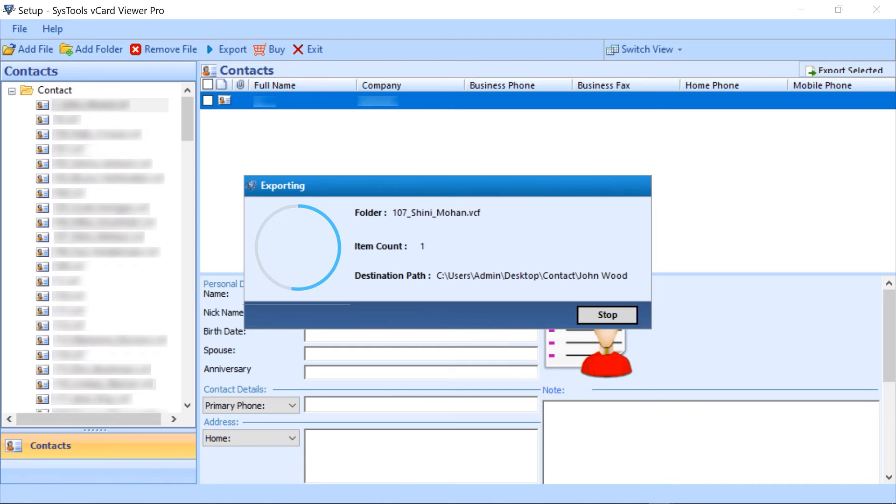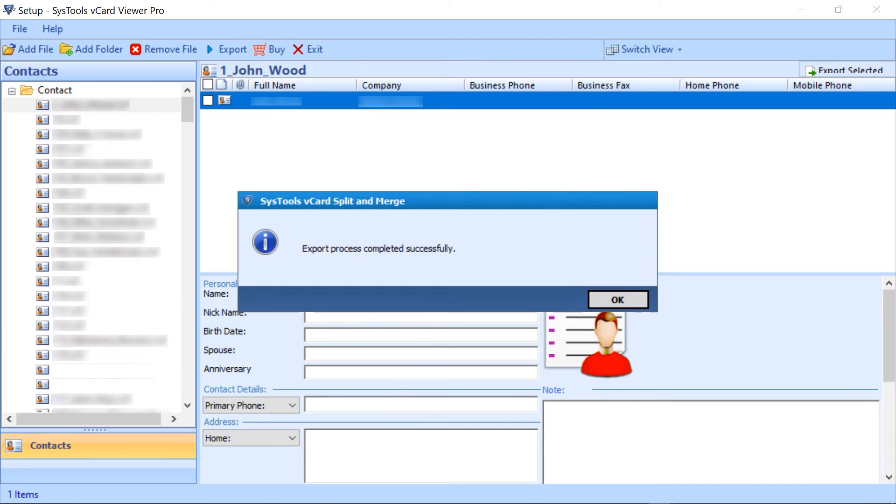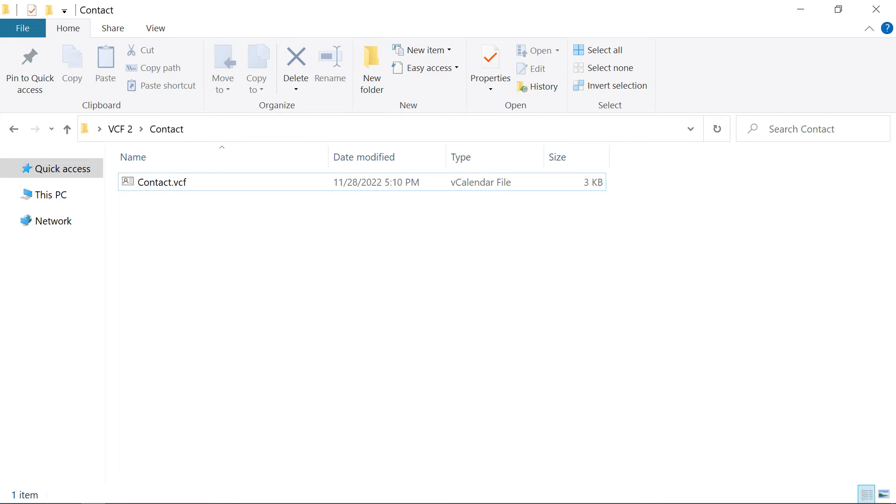Here data starts exporting and an alert comes up with the export process completed successfully. Click on the OK button. Here are the results.